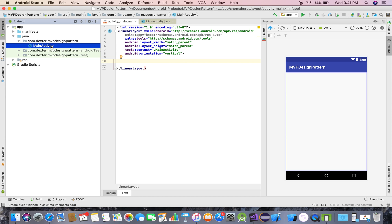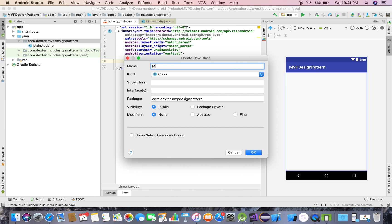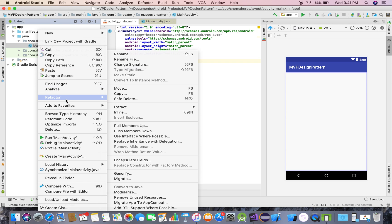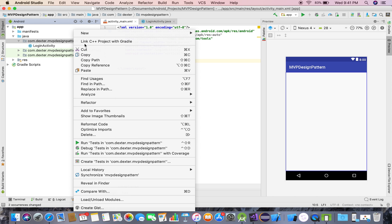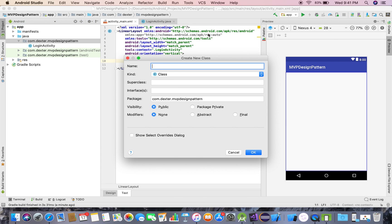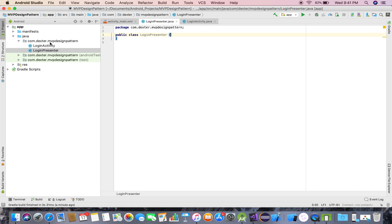The main activity will be my View, and there should be a class named as Presenter. Instead of 'Main', I'll rename it to 'LoginActivity' using Refactor > Rename, and I'll create the LoginPresenter class.